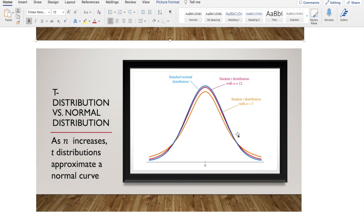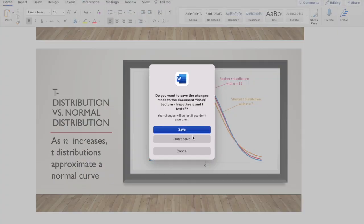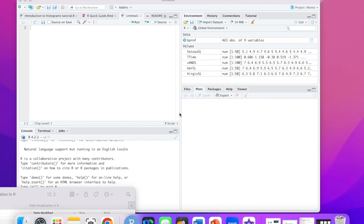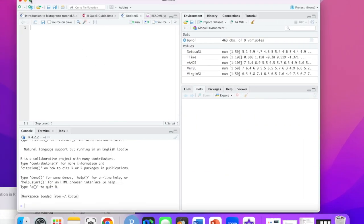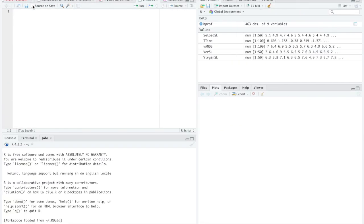So why don't we go ahead and take a look at the students t functions in R. We'll save that. Here's R. We're so happy to be back.